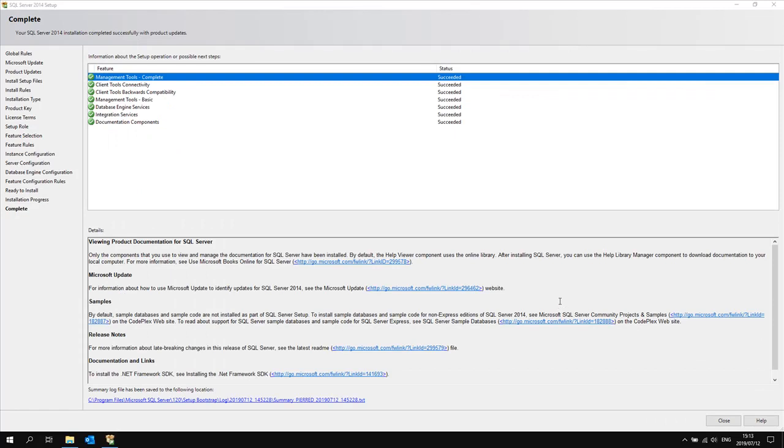Once the installation is complete you will receive a pop-up dialog box saying that the installation is complete and that the components have succeeded. If anything has failed please review the log files and troubleshoot accordingly.